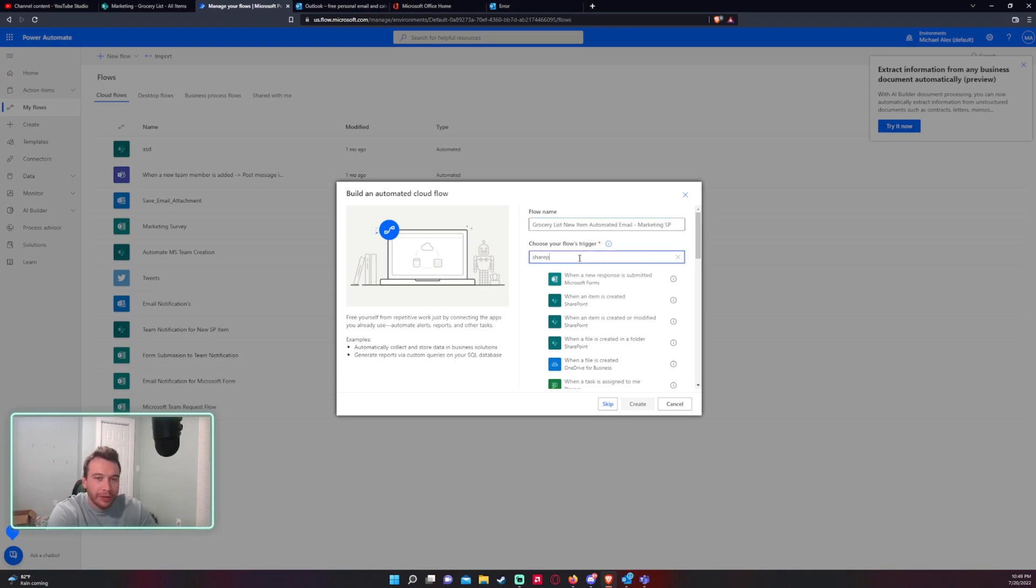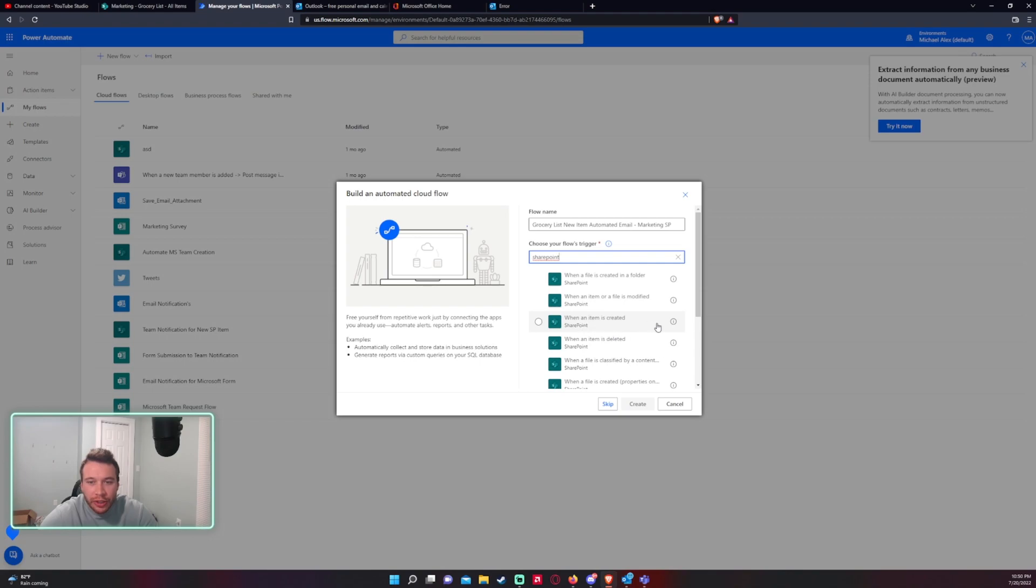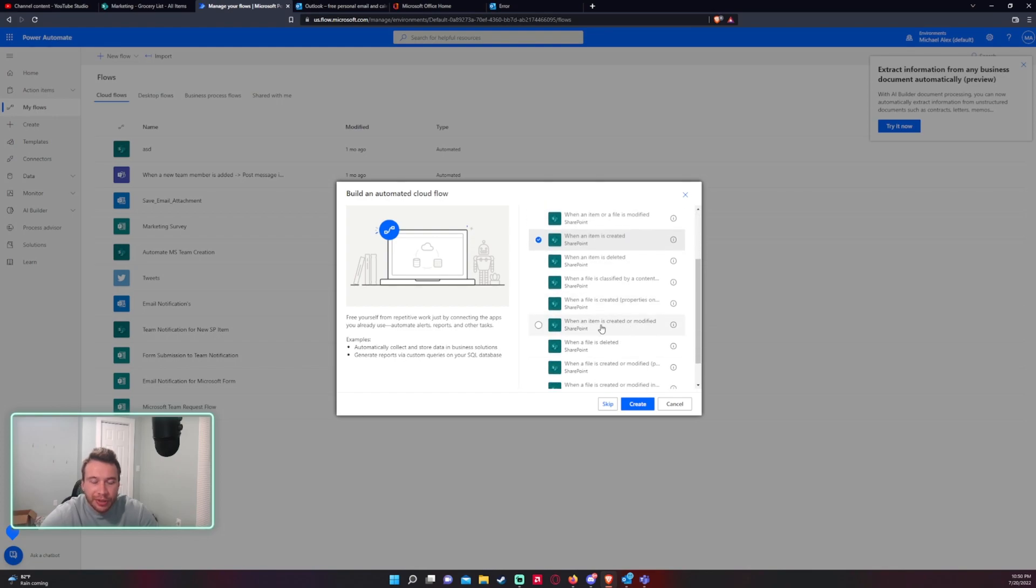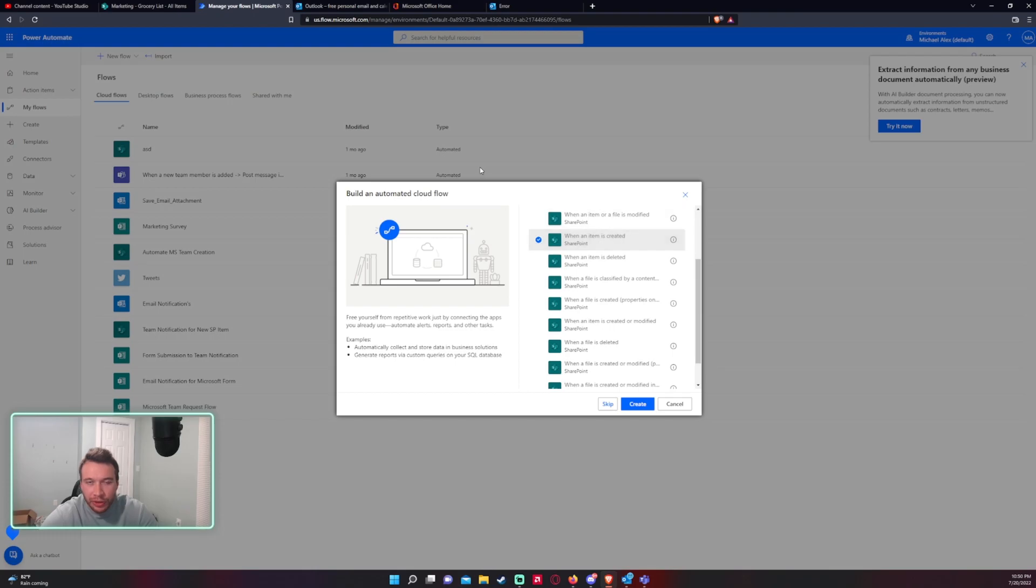Alright for the flows trigger we want to do when an item is created. So you want to choose this one not when an item is created or modified. I don't want to do that one because if someone makes an update to an existing item it's going to send you an email as well. But if you want to do it for that feel free to click on that option but I'm not doing that.